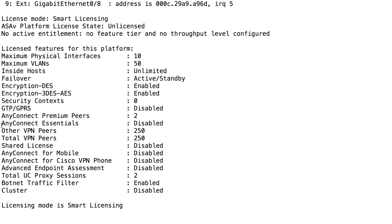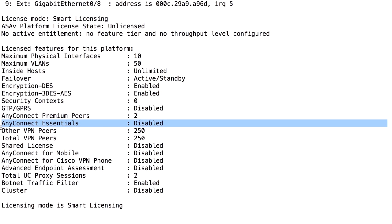The major limitation with AnyConnect Essentials is that you cannot use the client-less portal. There is a client-less portal in the firewall as well, and with Essentials, you cannot use that. I will explain that soon.